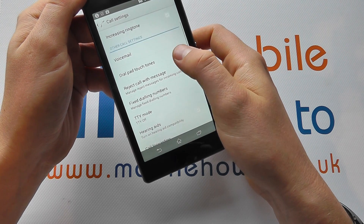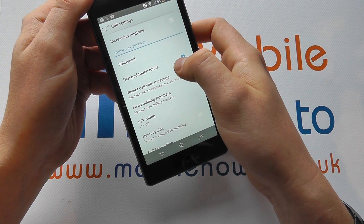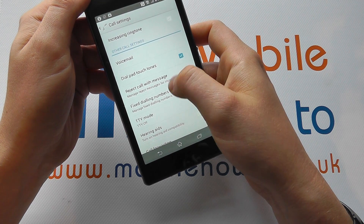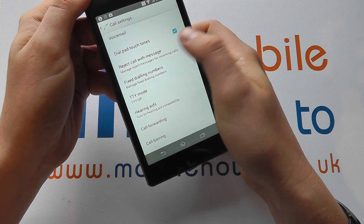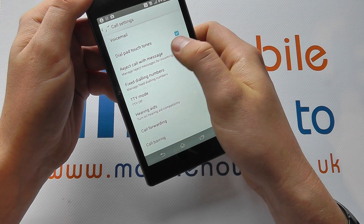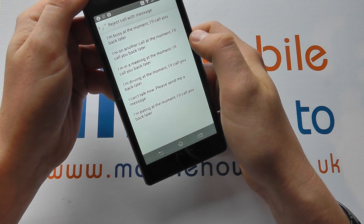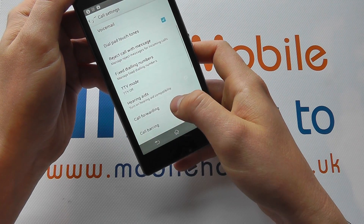You can also choose settings such as voicemail, dial pad touch tones, whether you can reject the call with a message, and you can choose what that message would be.